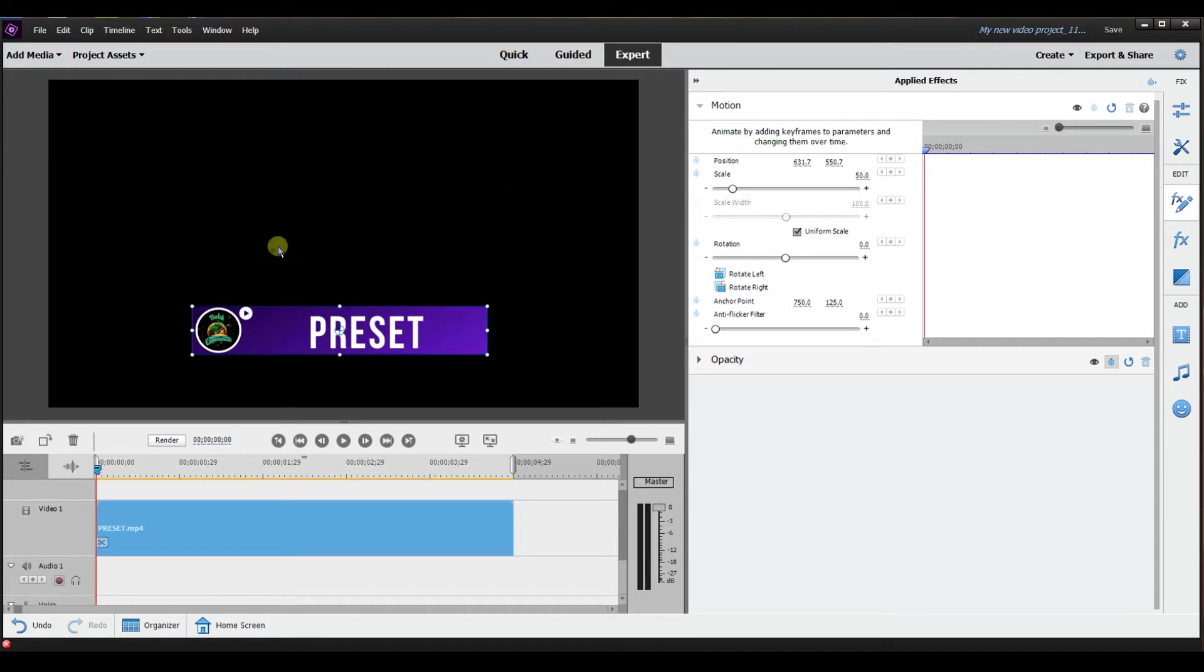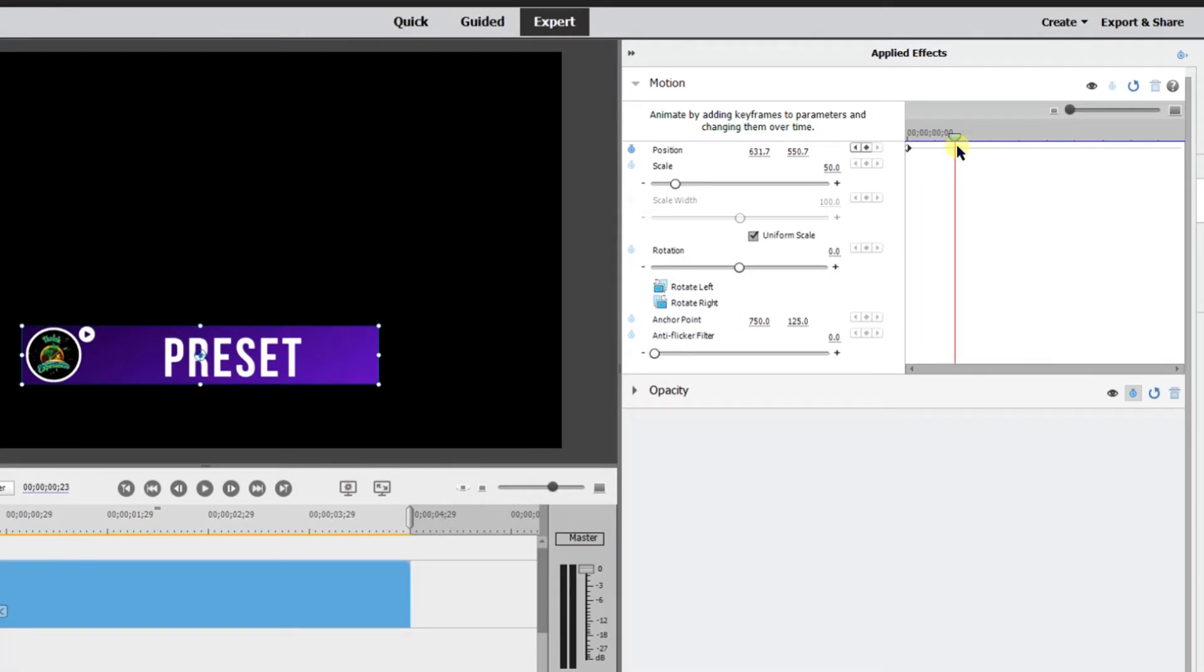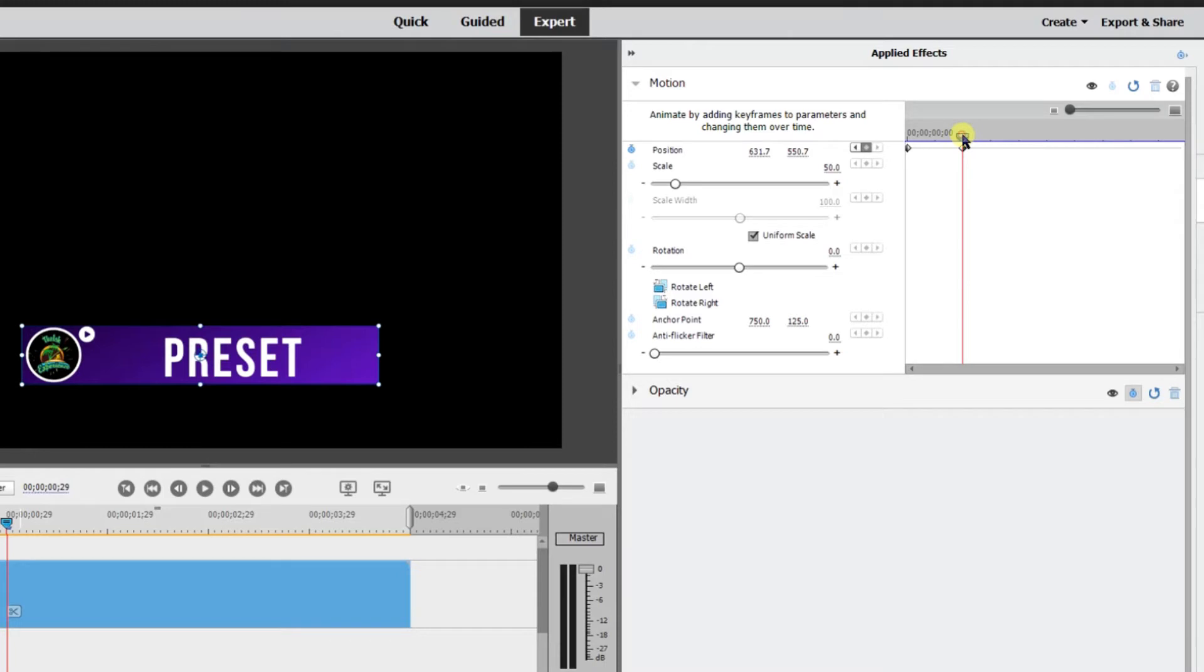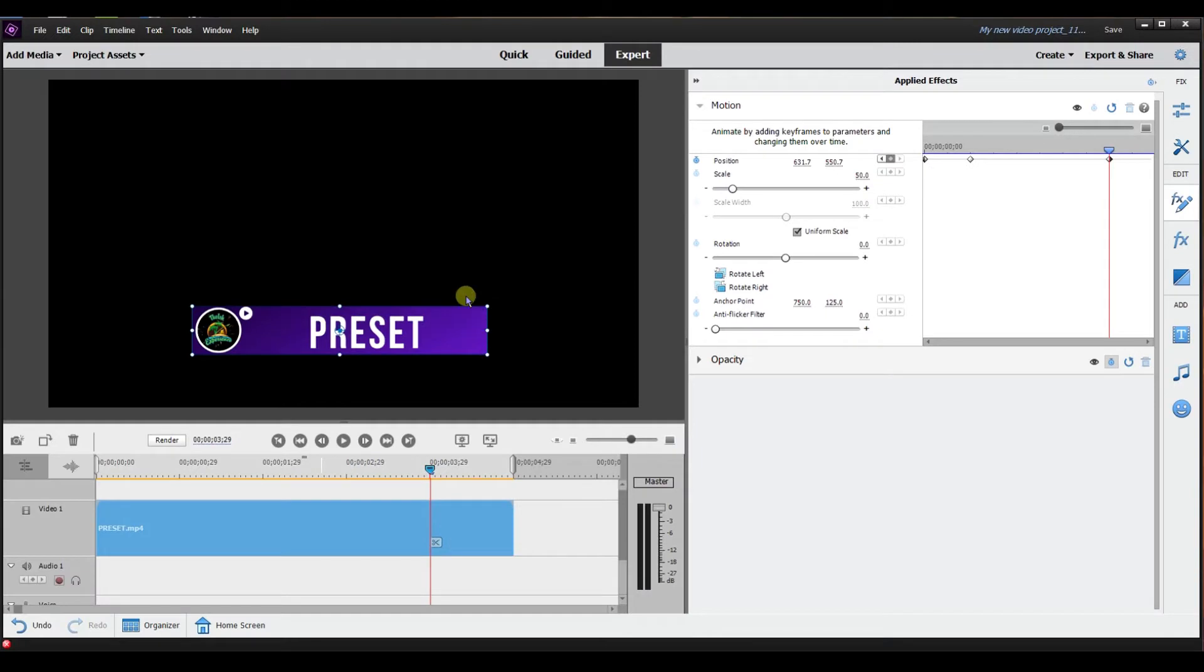I'm going to just keyframe the position so I'm going to click toggle animation right here. I'm going to change the position so I'm going to move it to right here. I want it to be in the middle so I'm going to apply another keyframe and then I want this keyframe to hold its position so I'm going to apply another keyframe.